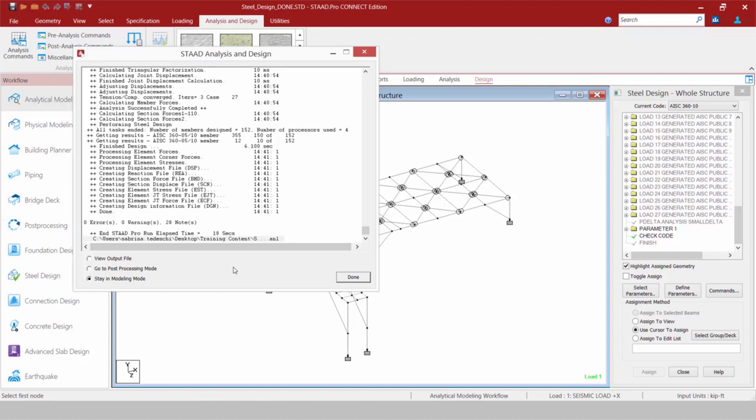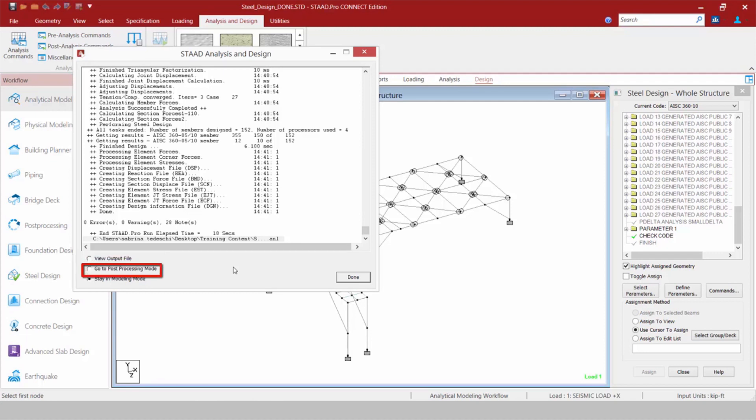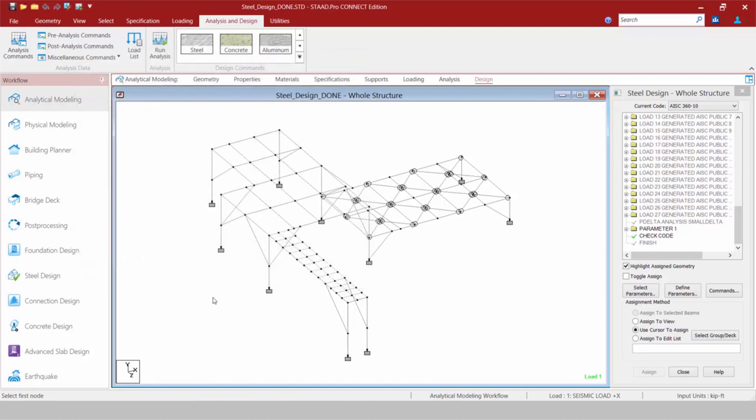Now once the analysis is done, we still have our three main areas we can visit. We can go directly to the output file, we can go to the post-processing mode, or we can stay in the modeling mode. I'm going to close out of this dialog. I'm going to stay in the modeling mode. And let me just also make sure you know how to access those areas if you did not have that dialog up on your screen at this time.